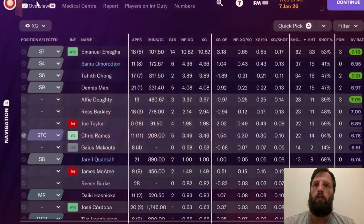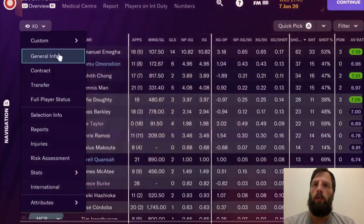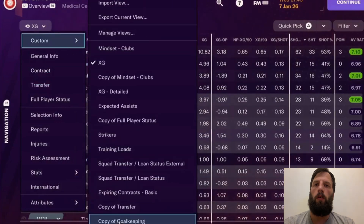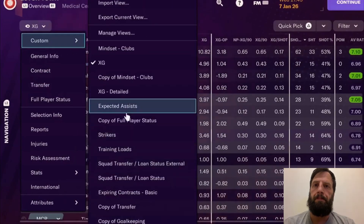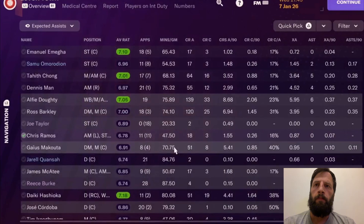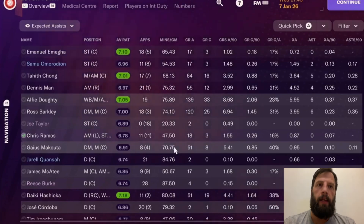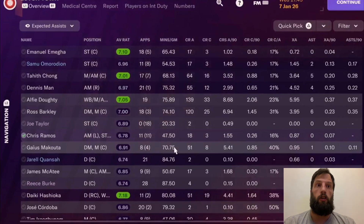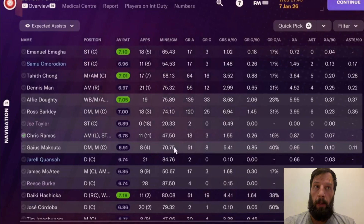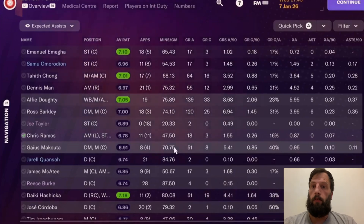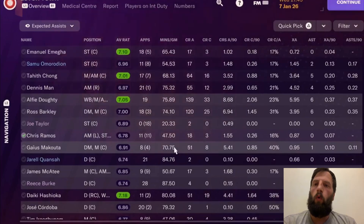You can see here we've got 62 shots for Omega. If we go to expected assists, for example, this is the creativity view. You can see crosses attempted, crosses completed, crosses attempted over 90 minutes, crosses completed over 90 minutes, cross completion ratio, expected assists, assists, expected assists over 90 minutes, and assists over 90 minutes — all chalkboard stats, all stuff which underpins your data.